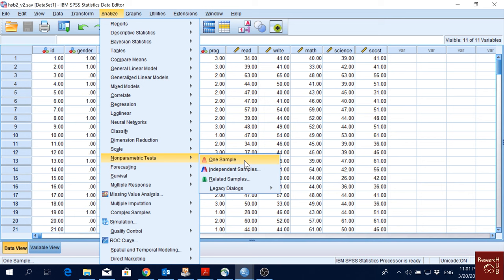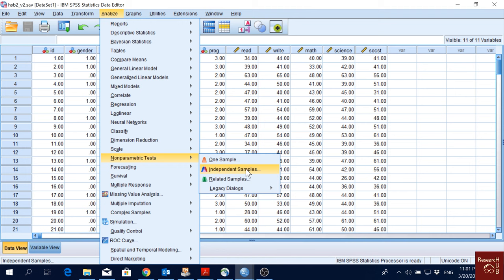When we have data collected repeatedly at multiple times, we will go for repeated samples. That's how it is.